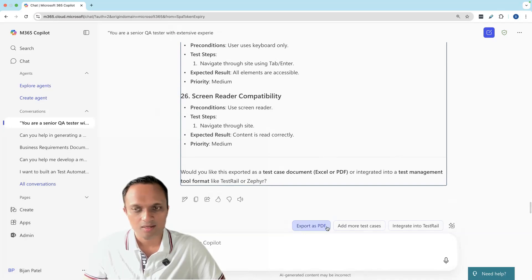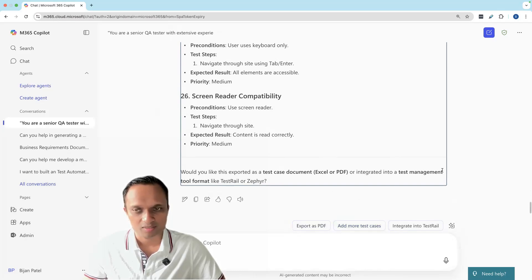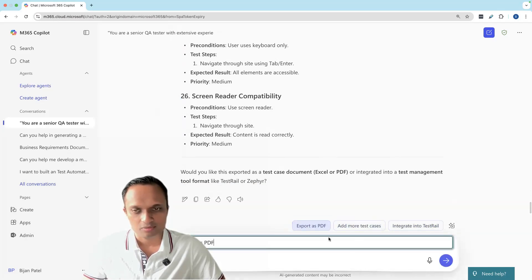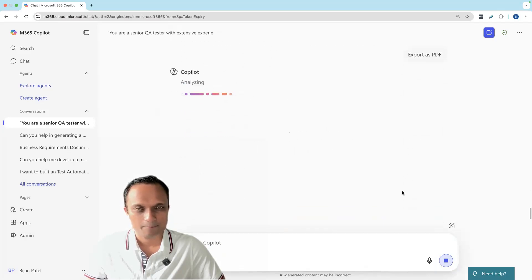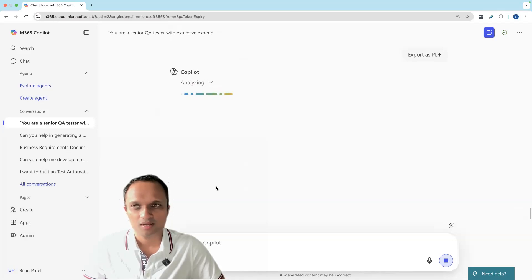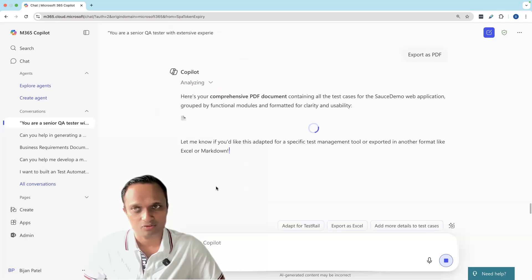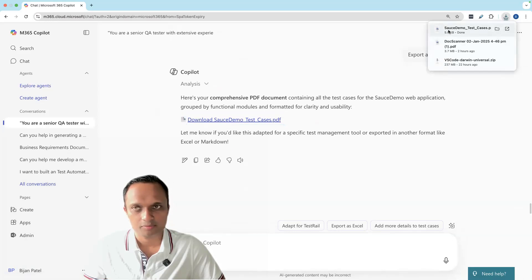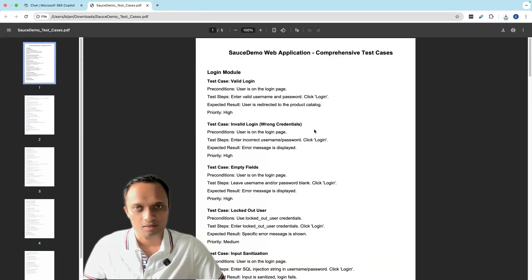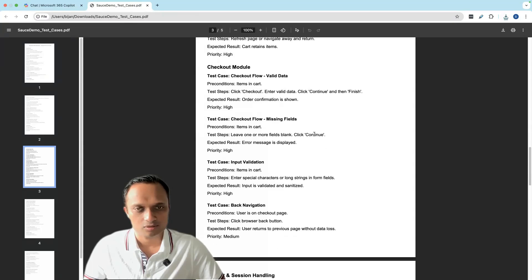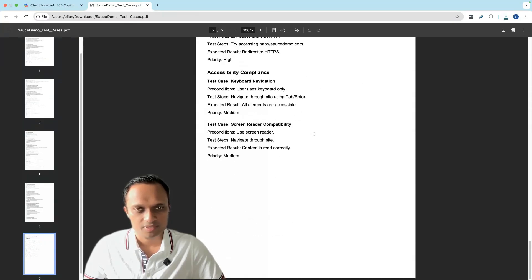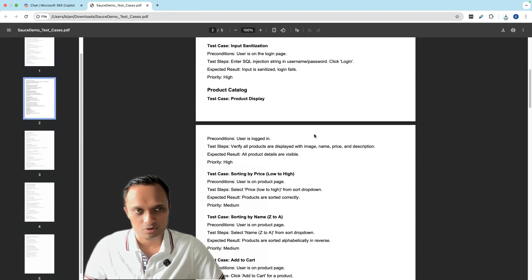Again, we can export it into different formats based on our requirement—Excel or PDF. We can integrate it into our test management tool, even TestRail. We can add more test cases. Let's export it as a PDF. This time, let's see how that PDF looks like. I'll try to open that PDF to make sure it's exported in the right format. Click on the link and it should download. As you can see, it has all the different scenarios or test cases. We've seen earlier it can also generate it in tablet format.